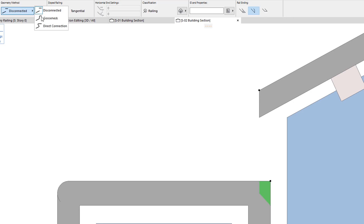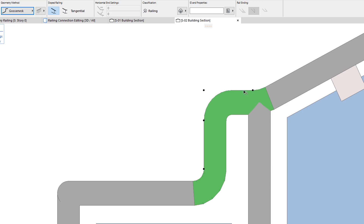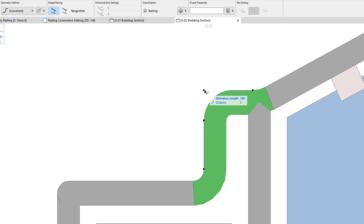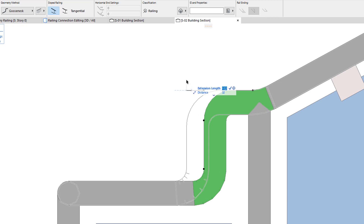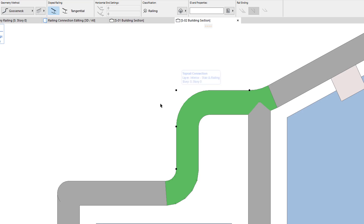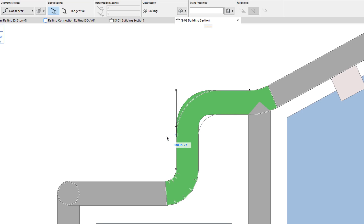When the gooseneck geometry method is chosen, four hotspots are displayed. Going from top to bottom, the first hotspot adjusts the horizontal fillet radius. The second adjusts the extension length of the gooseneck offset. The third adjusts the gooseneck top fillet radius.